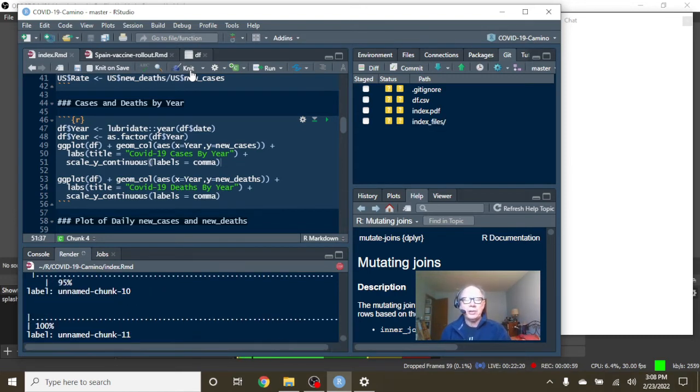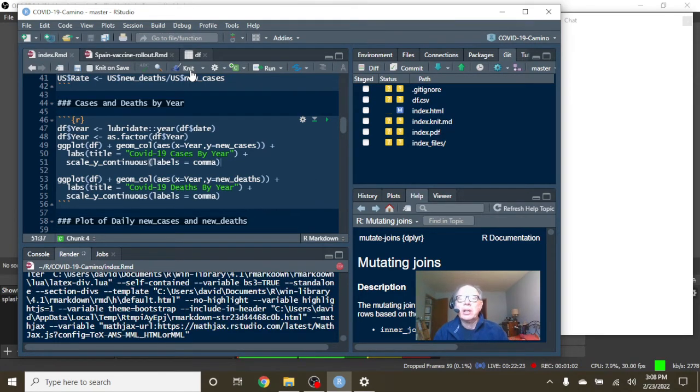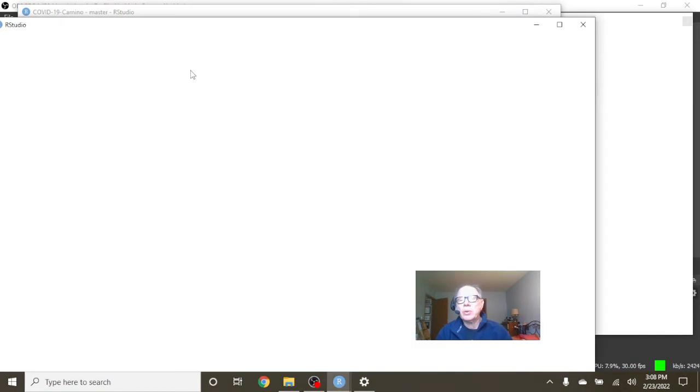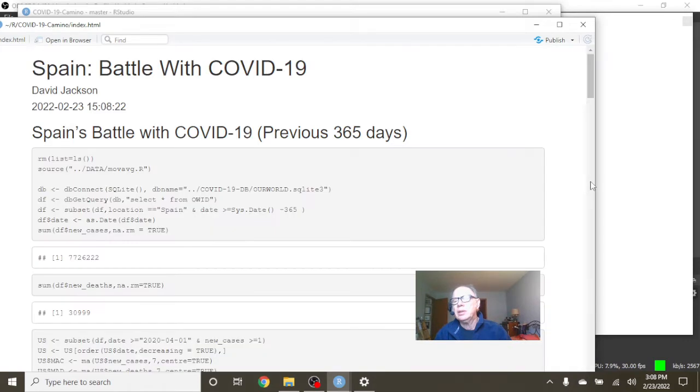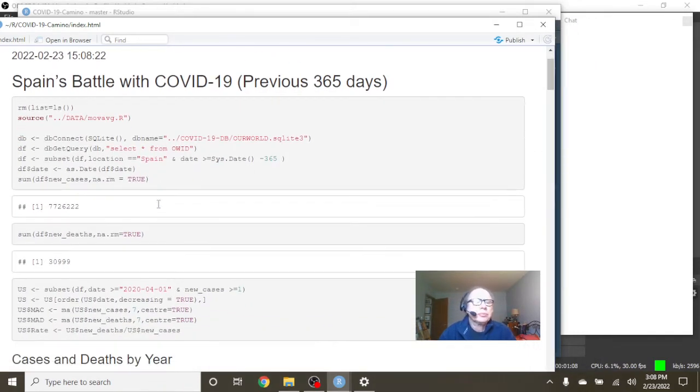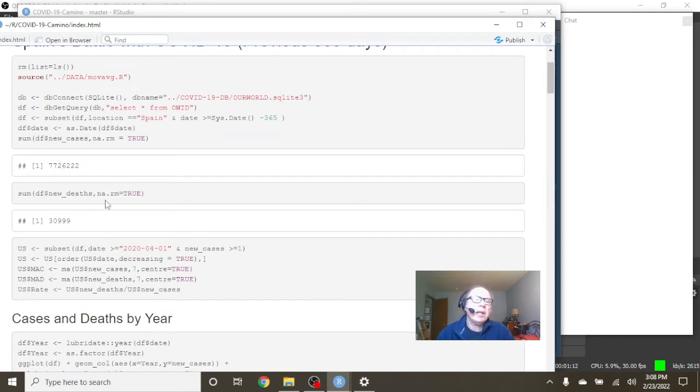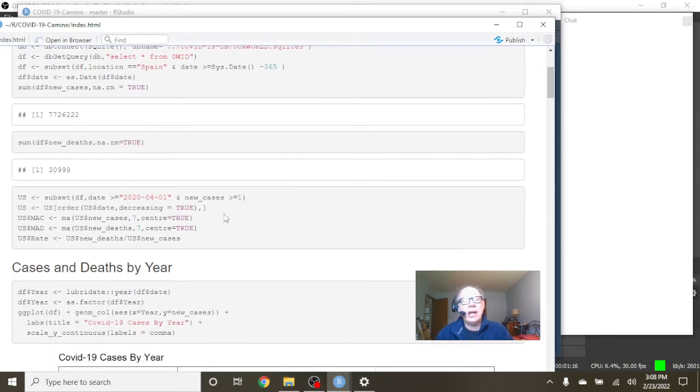As a reminder, we only look at the most recent 365 days worth of data. You can see Spain has had 7.7 million cases and 30,999 deaths.